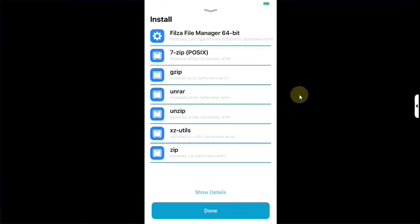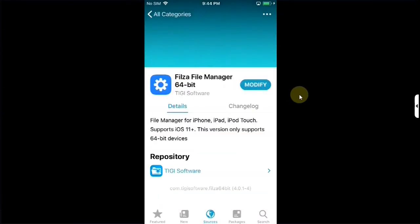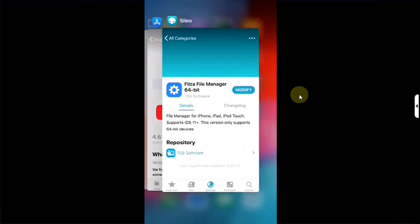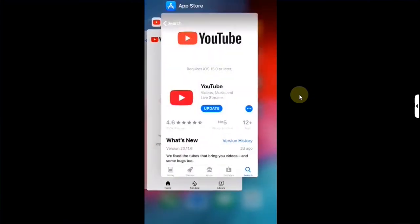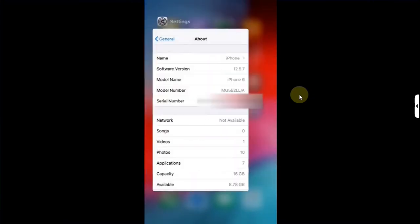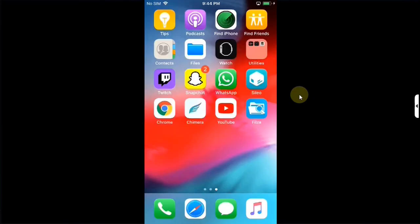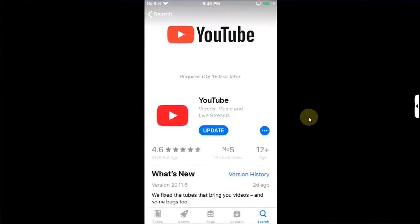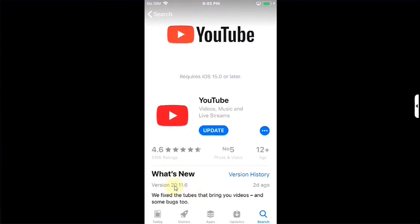Once done simply hit done go home open the switcher and make sure everything is closed. Now simply open app store search for YouTube and you will land here.